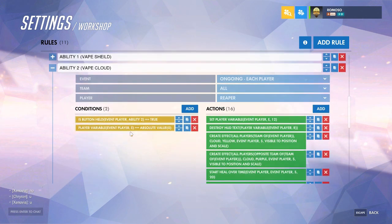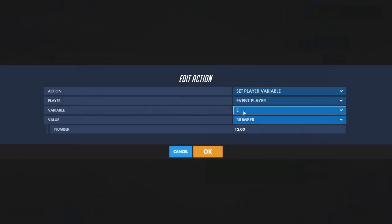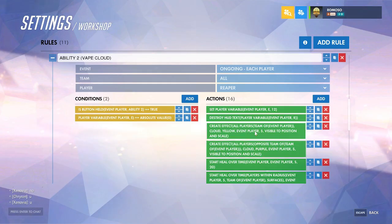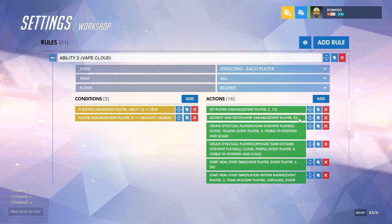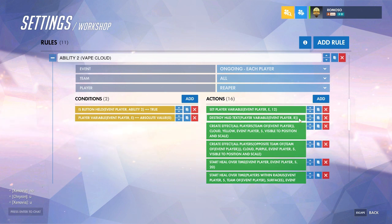Do the same thing with the second ability: is it being pushed and is it off cooldown? For this one the cooldown will be 12, and since ability 2 is on E, the cooldown variable is E. Destroy the text stored in variable R — I chose R because it's right next to E, making it easier to remember which variable corresponds to which text box. It's the same structure as ability 1 and the ultimate.